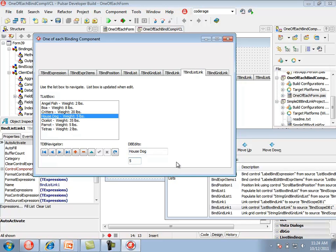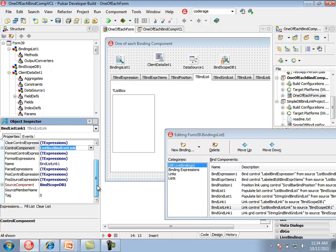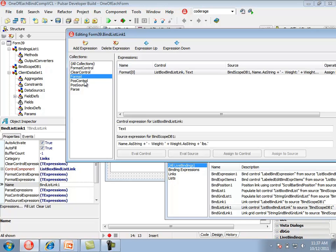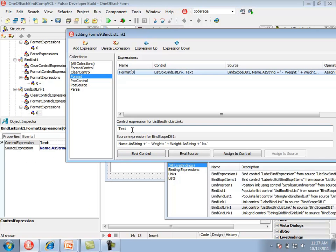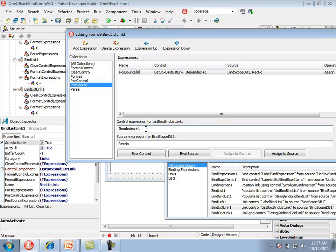In the object inspector, the tBindListLink has a control component which is the list box and a source component which is bindScopeDB. Fill list and clear list commands are also present. The format collection has one expression setting the text of the list box item. The posControl collection has one expression positioning the list box to keep it in sync with the current record number in the dataset. The posSource collection keeps the dataset in sync with the current item in the list box.